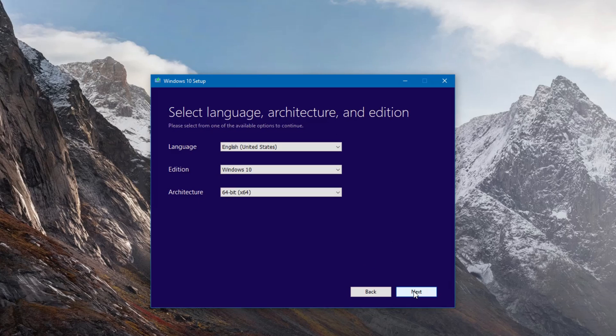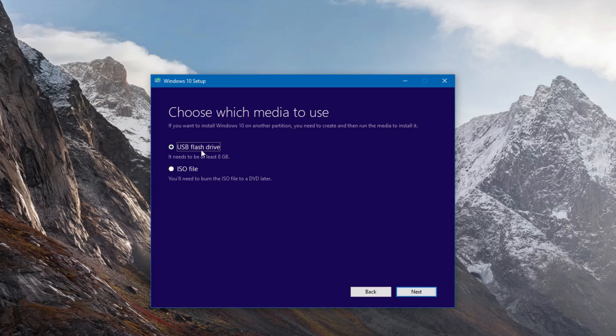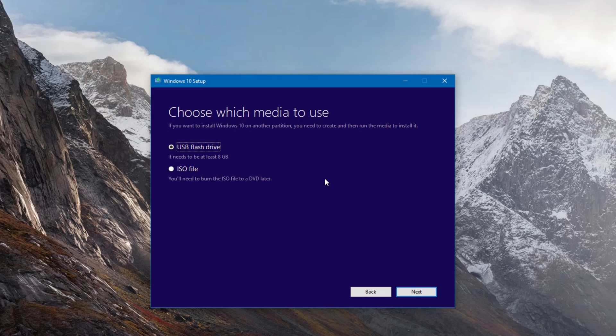At this point we select our language, edition, and architecture, being either 32 or 64-bit. Windows 10 on this laptop just happens to be pre-selected and it's not letting me choose, but in a lot of cases it will let you choose. And of course you can choose your language. So click next.